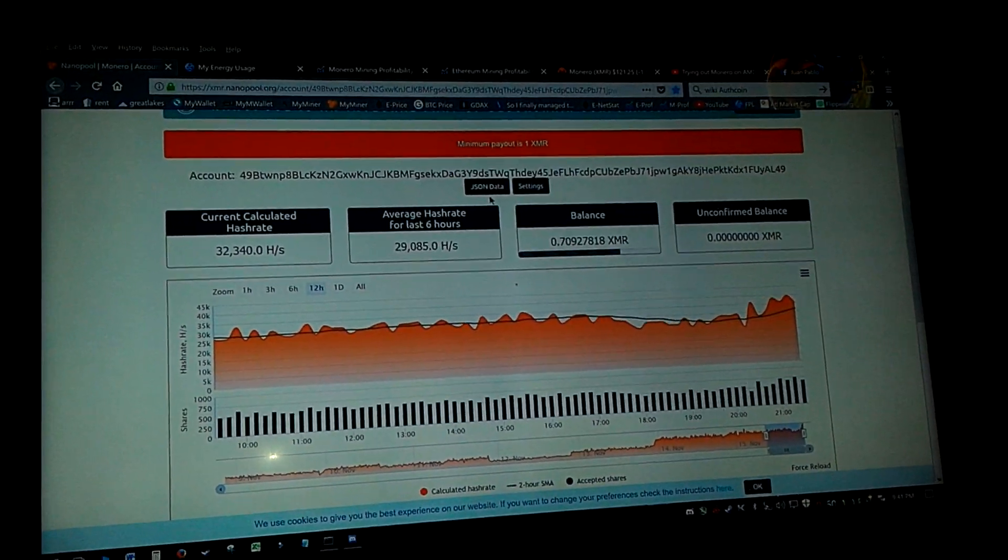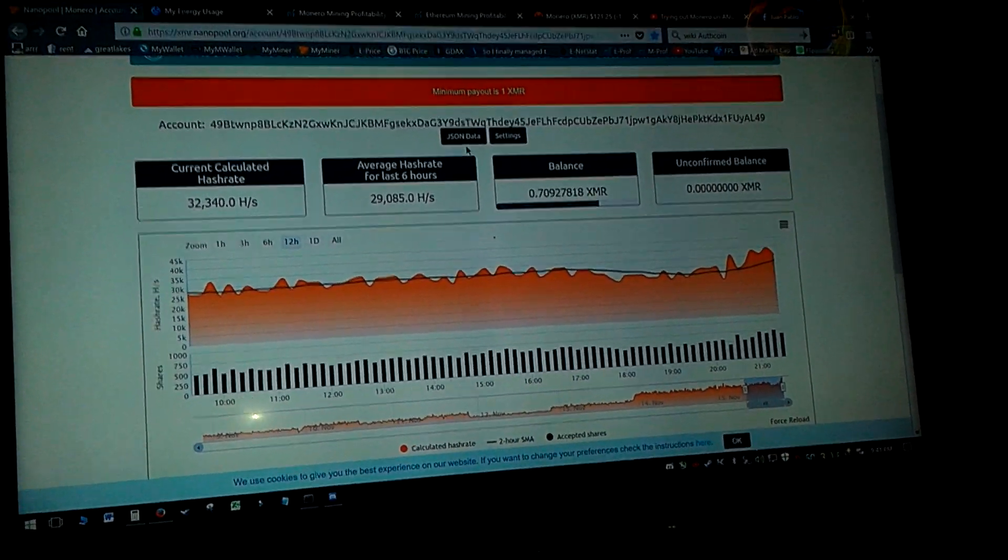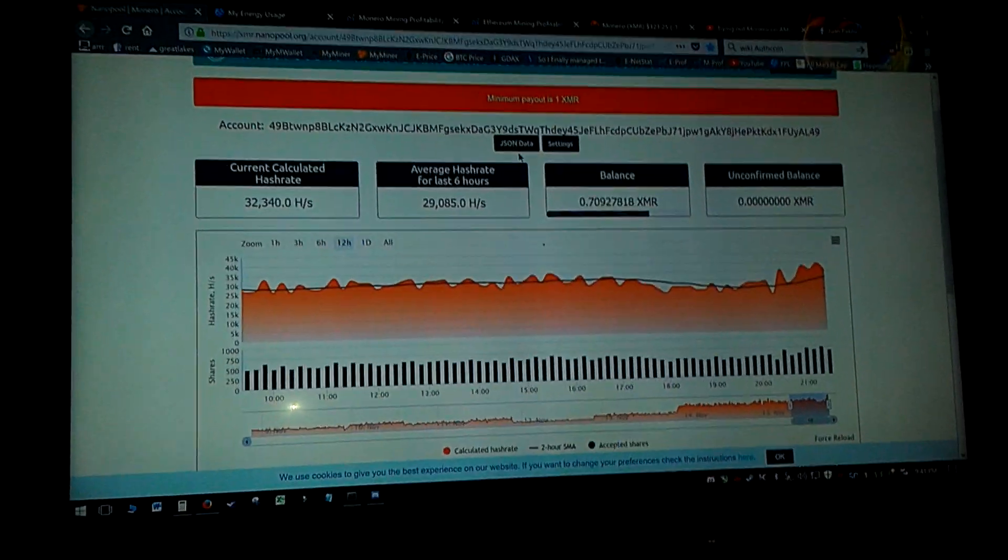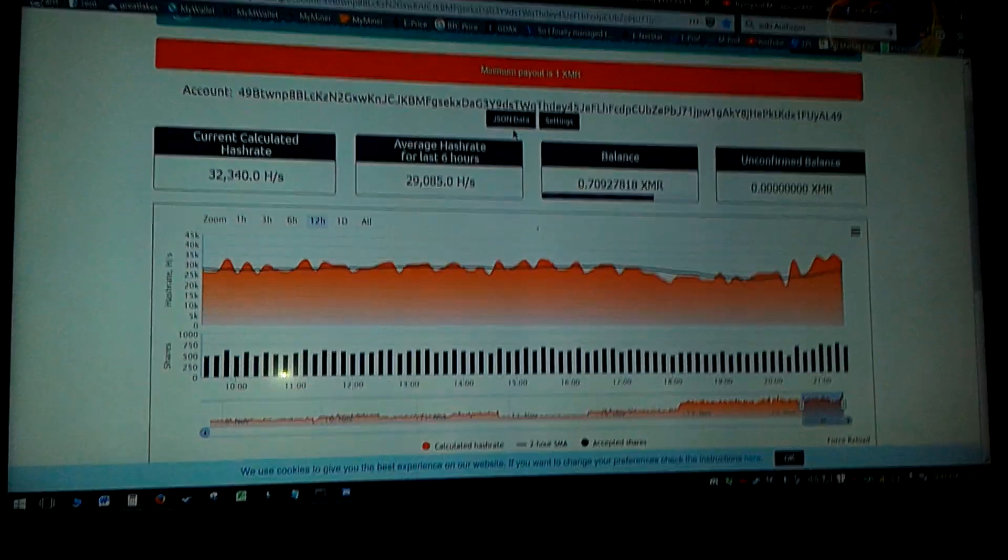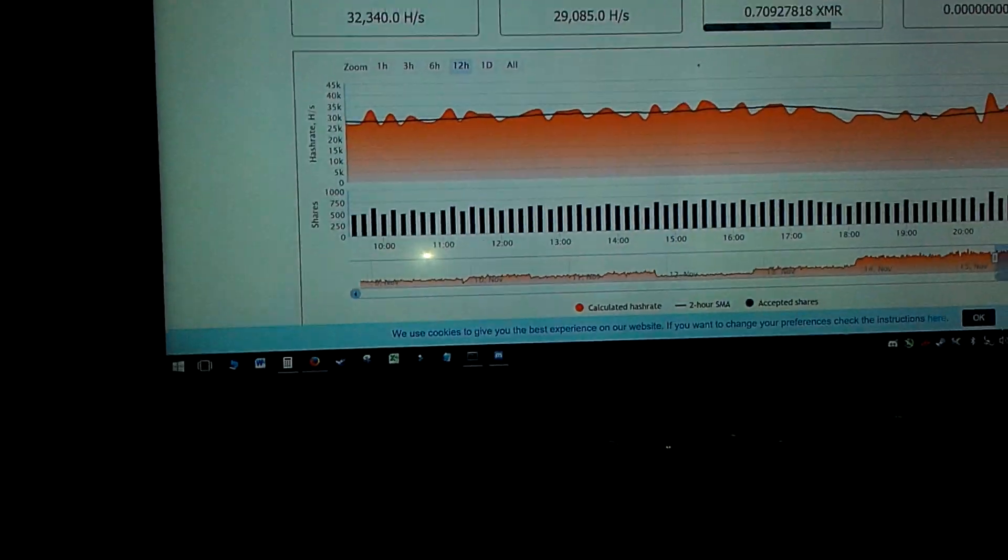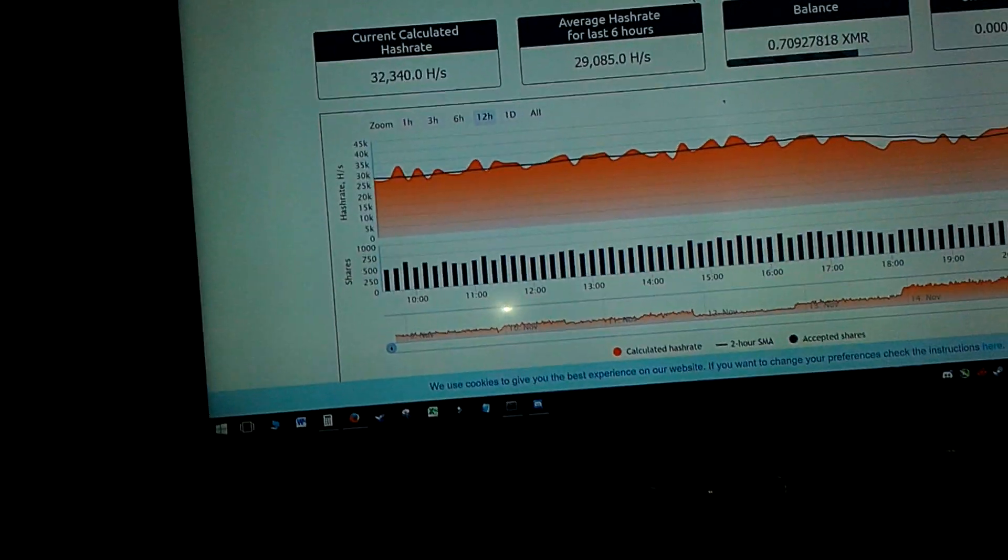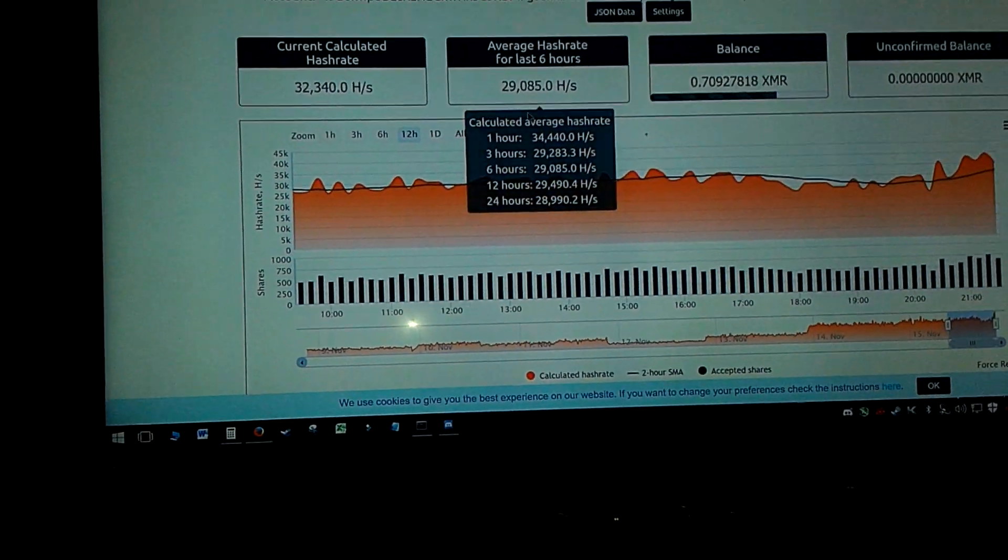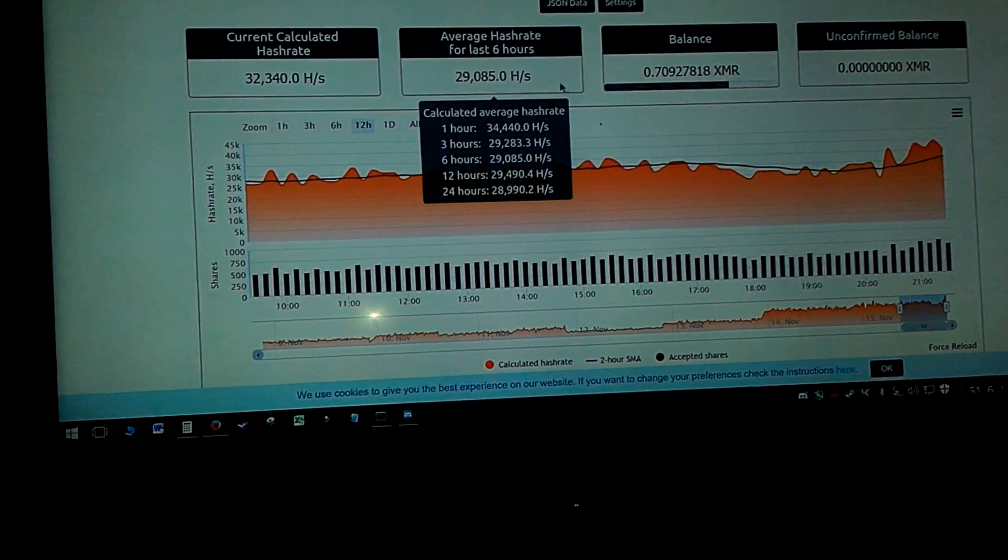Hey, quick update. I've been mining Monero for a little bit, not even six hours. I've been switched, well, longer than that, but my entire rig is switched over to Monero.